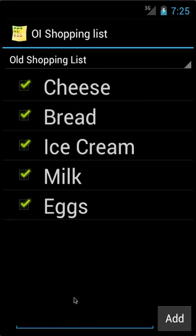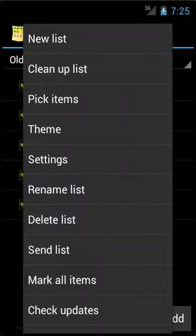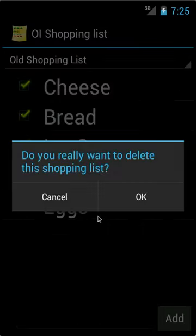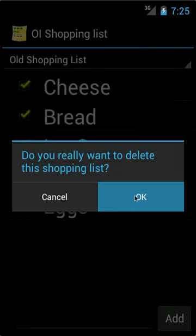I don't need this list anymore, so I'm going to delete it. To delete a list, you go Menu, and then Delete List, and then OK.